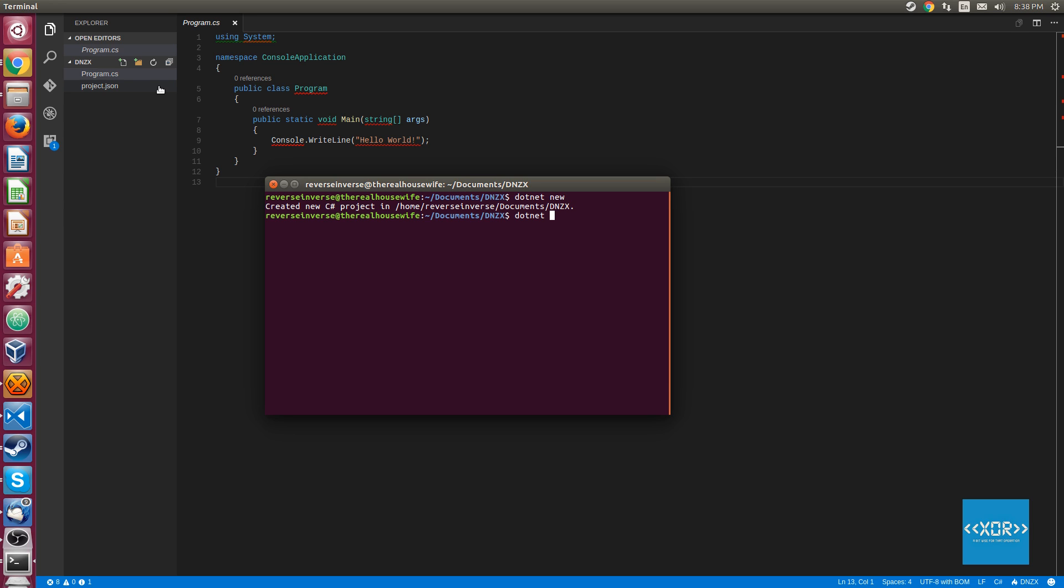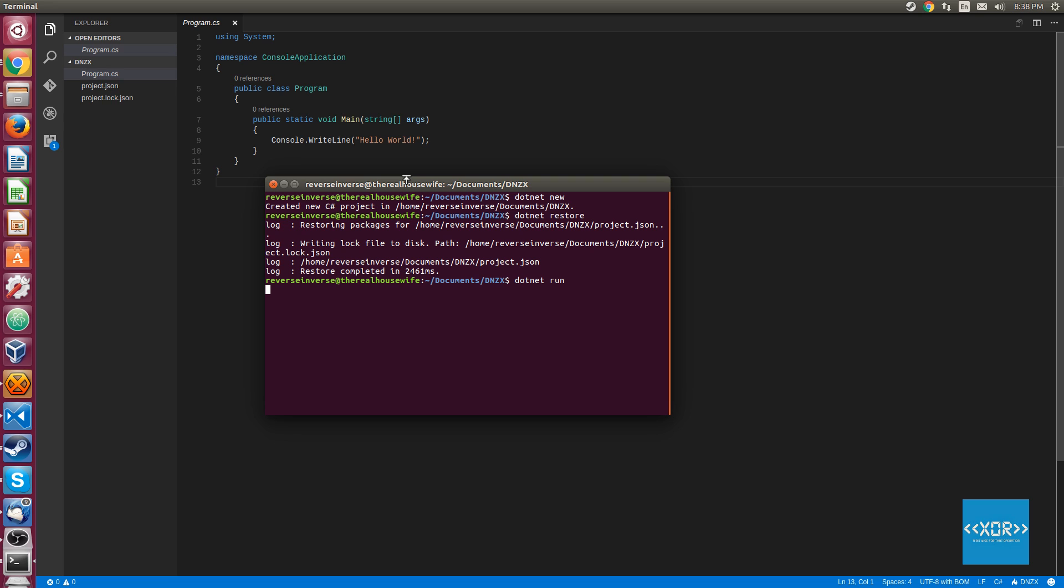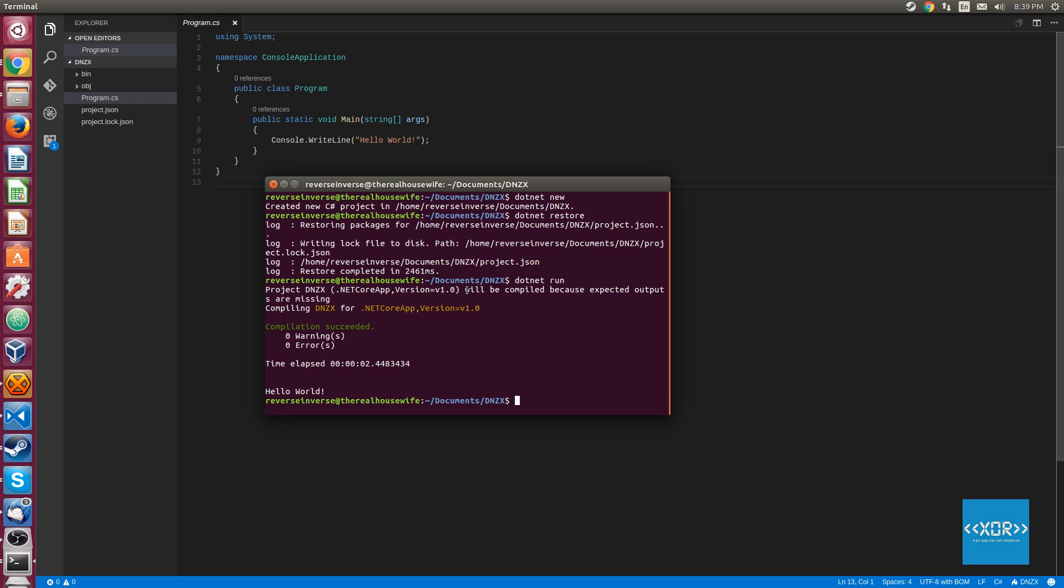The command to do that instead of running NPM restore is dotnet restore, so we'll just run dotnet restore right now. You have to run dotnet restore in order for your program to actually be built and compiled, as it generates this project.lock.json file here. Without that, the compiler will simply refuse to compile and tell you to go away and actually restore everything. Once you've done that, you're going to type dotnet run. It's going to compile our application for .NET Core app version 1.0, which is the current build of .NET on Linux, or .NET Core really. You get compilation succeeded and then we get the output of our application.